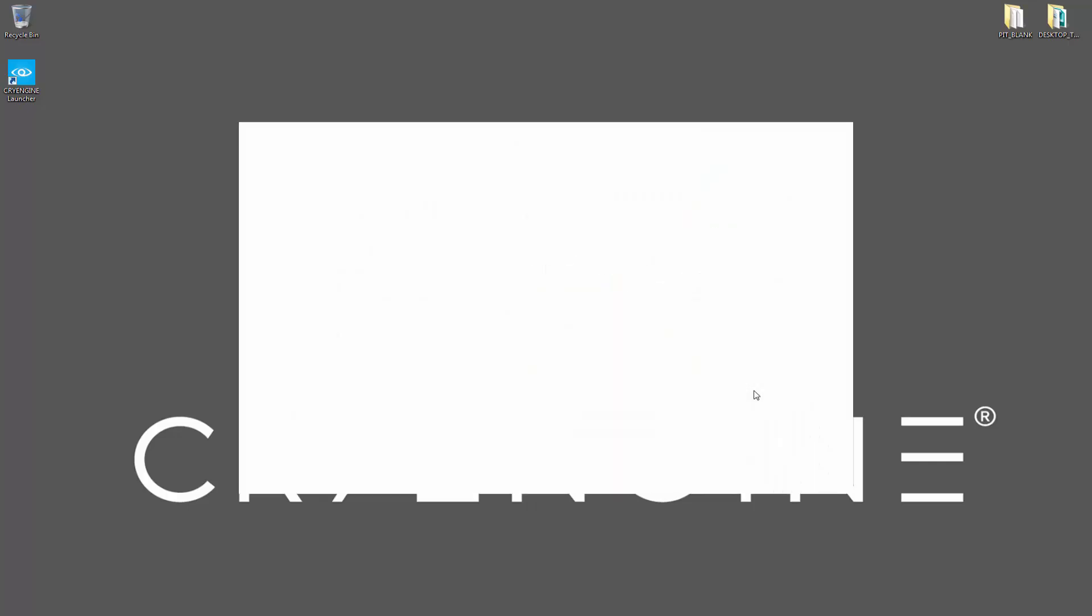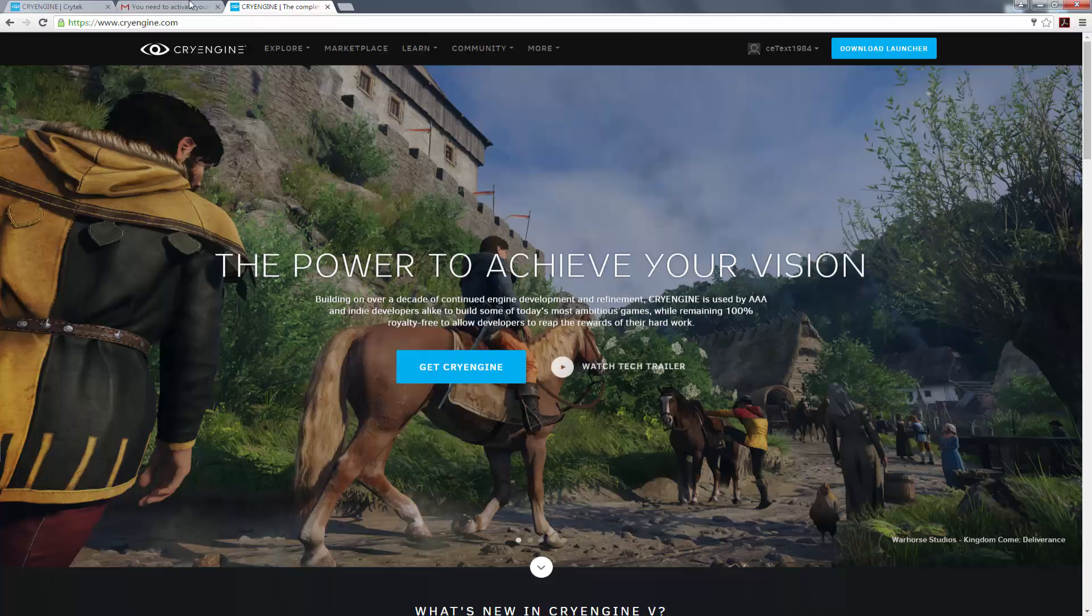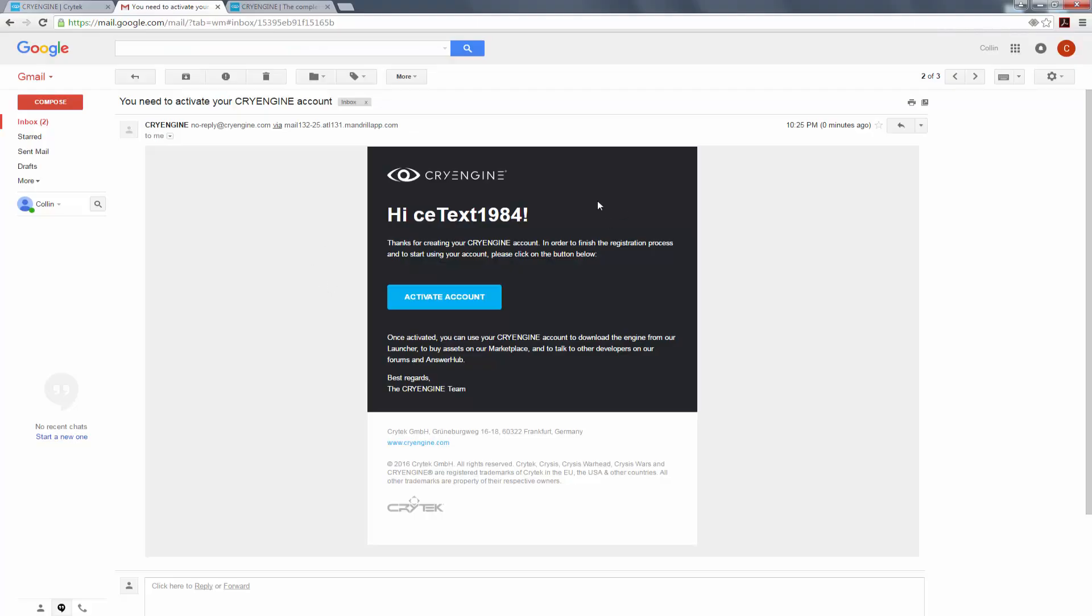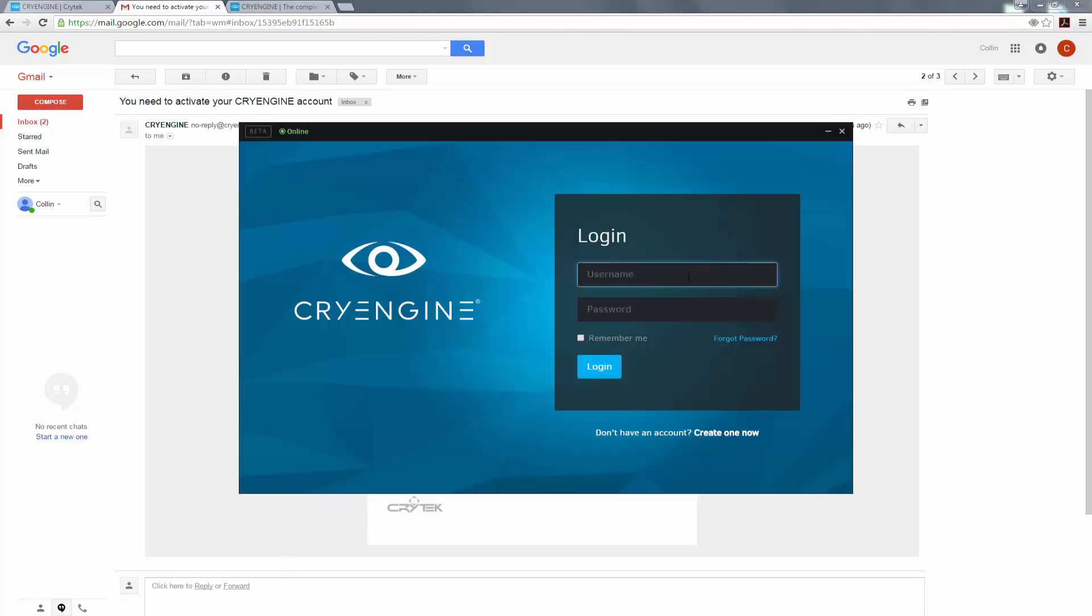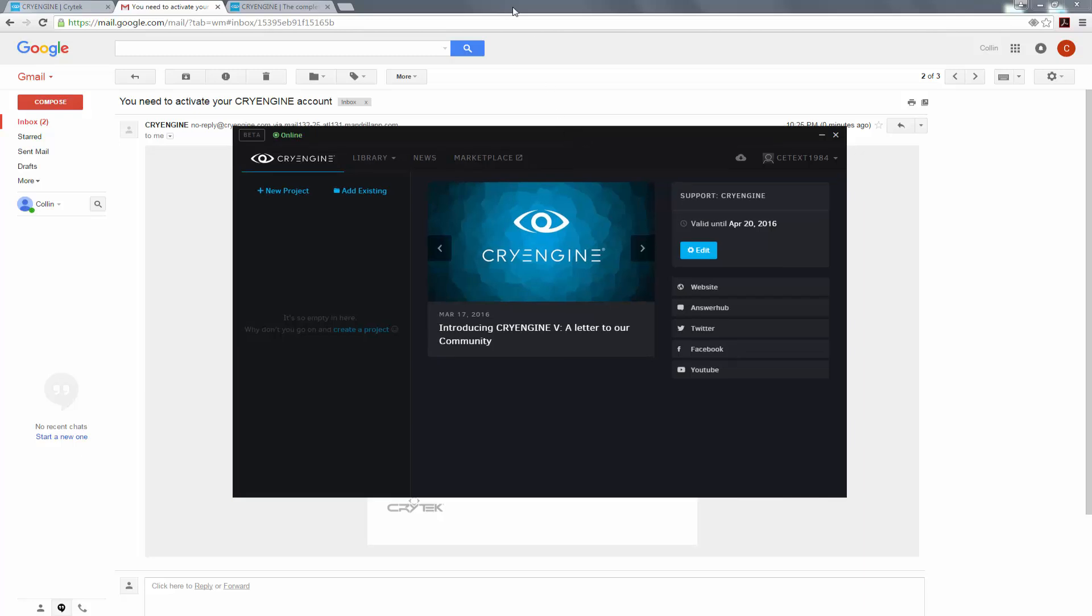By default, it'll start up, and your launcher will be on the screen. And let's go back in here and check out my name. So this is CETest1984. When typing my password, I'm going to say yes, I want it to remember me. I'm going to log in. And now I've logged in to my launcher.